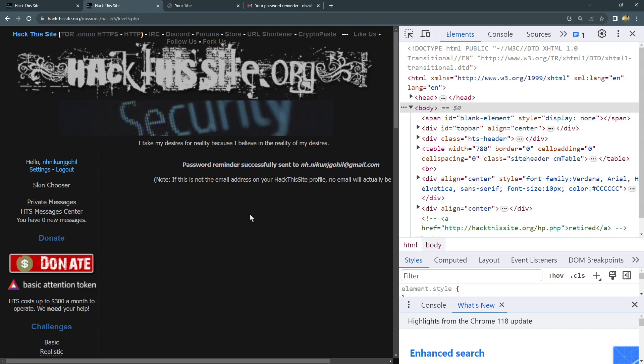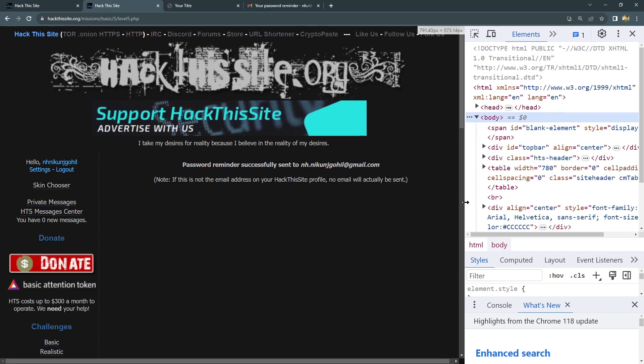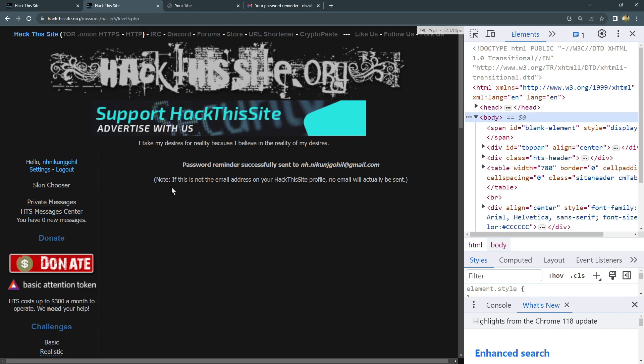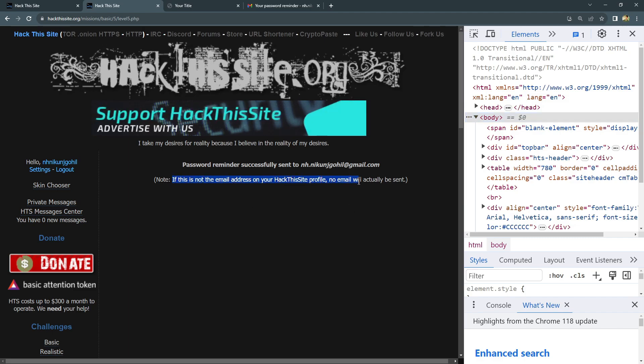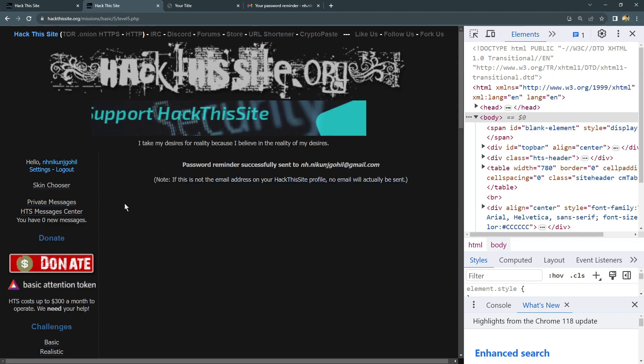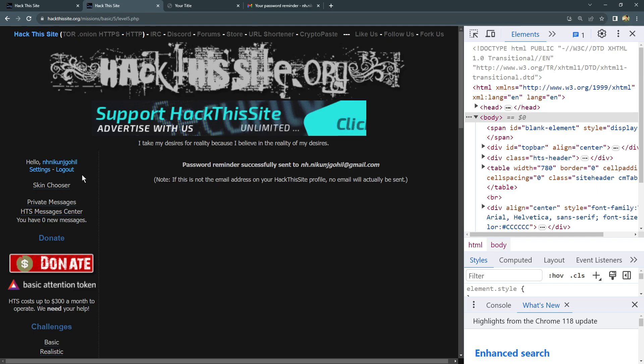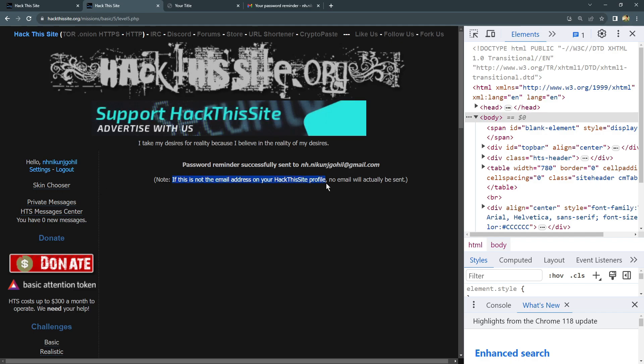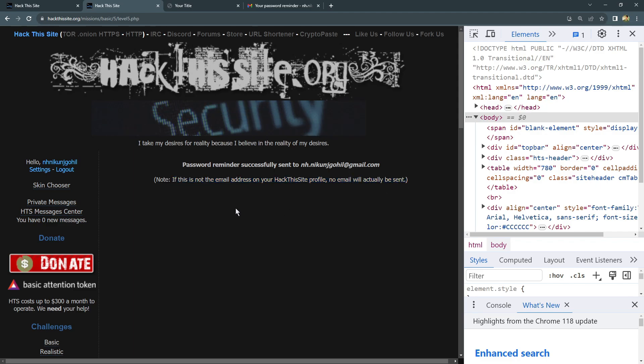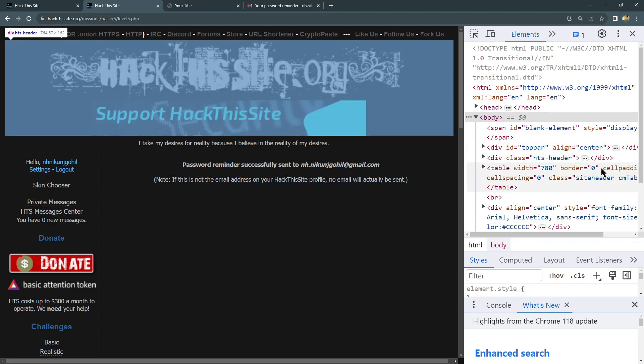And again there are some notes. What is that? If this is not the email address on the HackThisSite profile, no email will actually be sent. So obviously, whatever email account you are logging in with, whatever is registered, that you need to type. Otherwise, if you type any other random email ID or created from temp mail, it will not work. You need to type your original email.